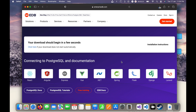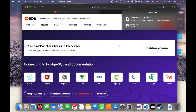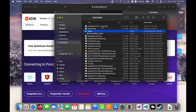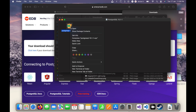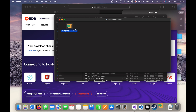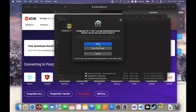The download has started, so let's wait for it to complete. The download is about to complete and now it's done. I will click on this icon to open the Finder and here you can see the PostgreSQL installer. I will click on it to start the installation and double-click to open it.